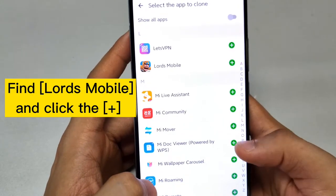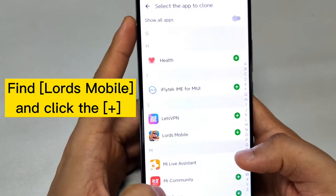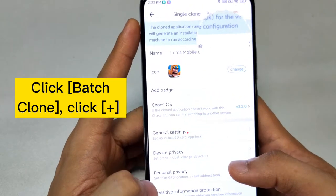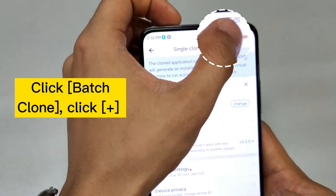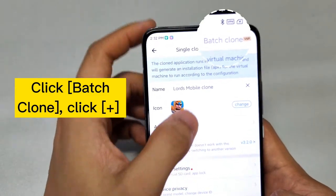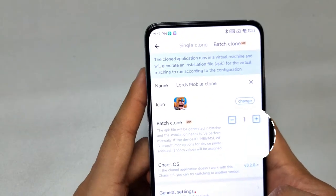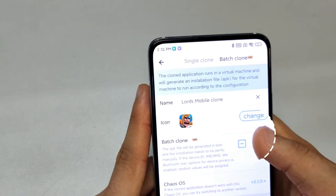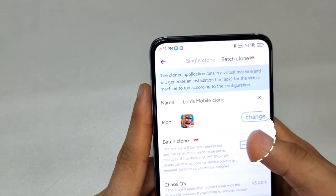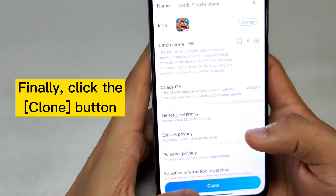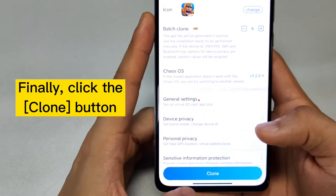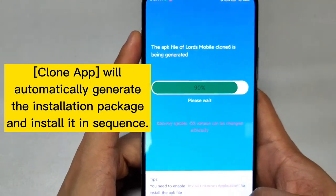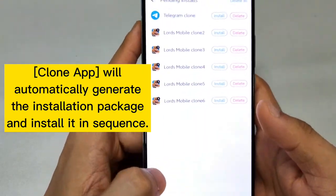Click the plus sign next to Lords Mobile, then click batch clone. Click the plus to add the number of clones — this is unlimited. Finally, click the clone button at the bottom. The clone app will automatically generate the installation package and install it in sequence.